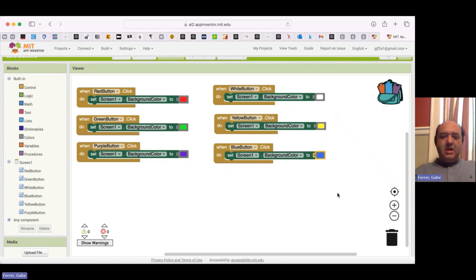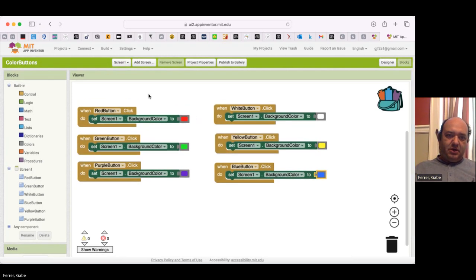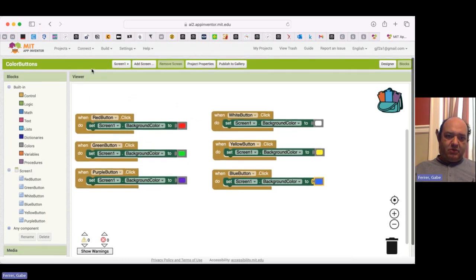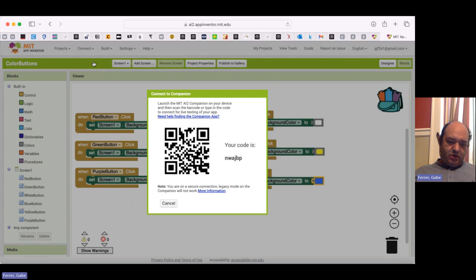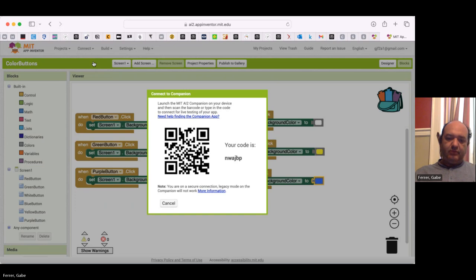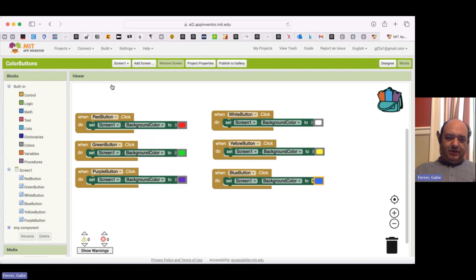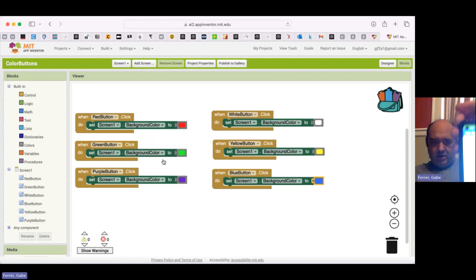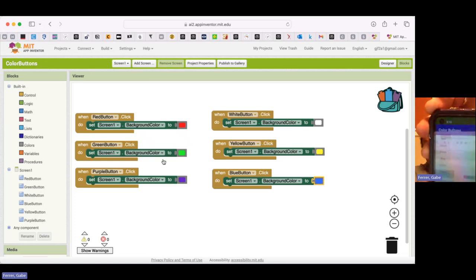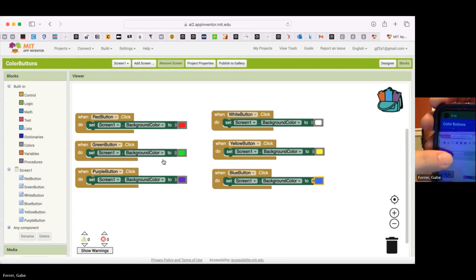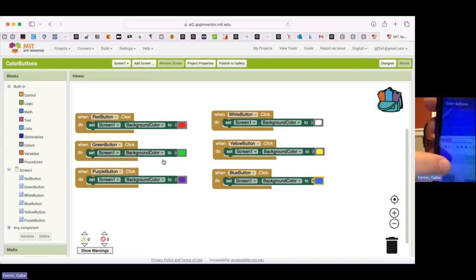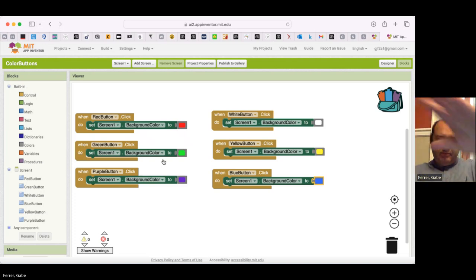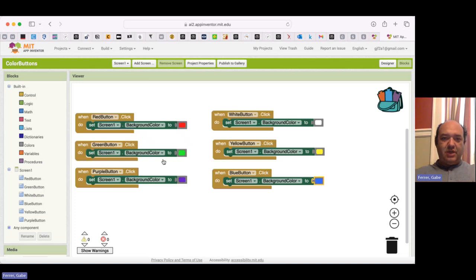Alright, so I am ready to test out this app. So I am going to go to connect, and I'm going to scan my QR code, which will just take a moment. And it's filling its rendezvous. And so here is my app. You can see that it's got all six buttons, and I can jump between these colors, and it works pretty well. So at this point, we've really achieved a lot, actually. We have, from scratch, built an app that can change into six different colors, no problem.